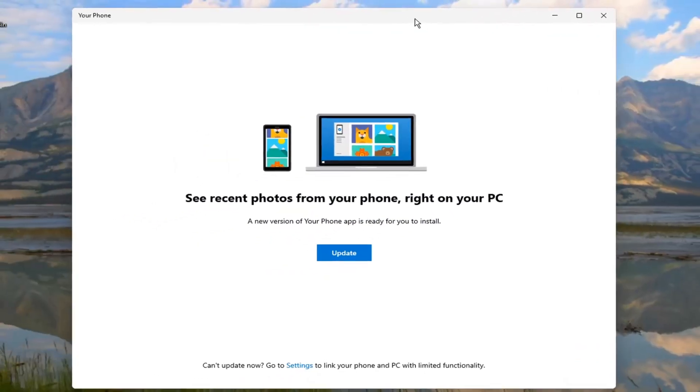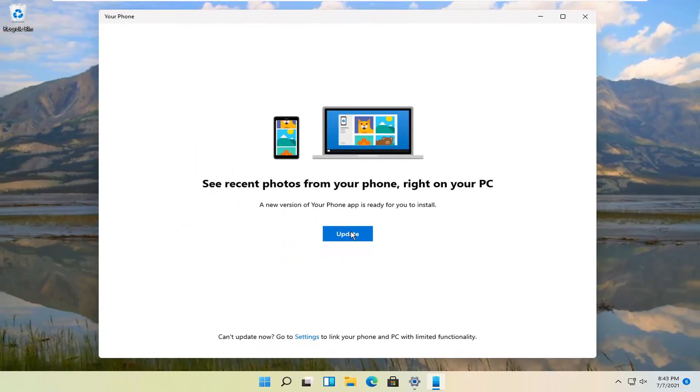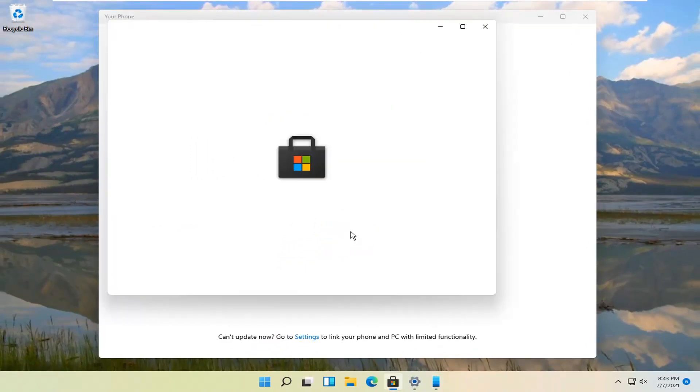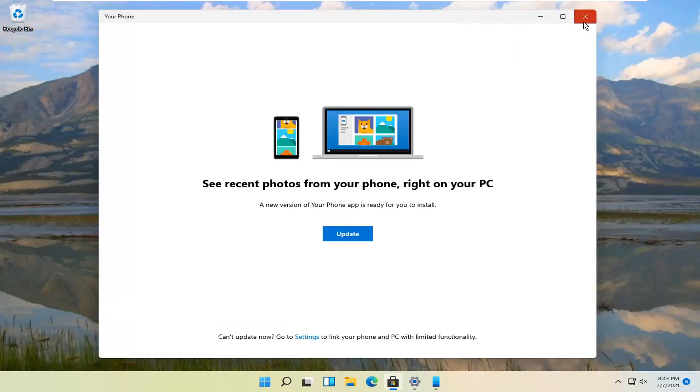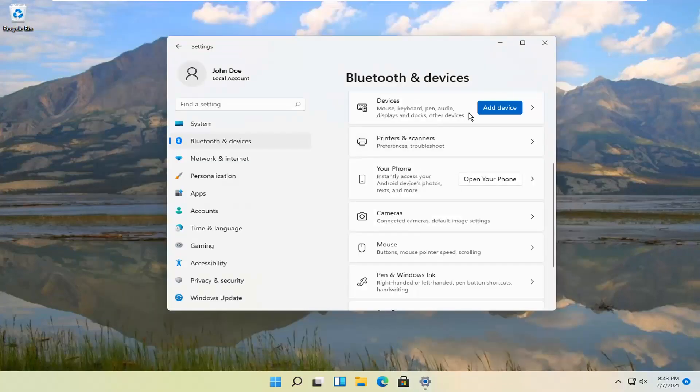And then you can go ahead and actually update your version of the phone app. So you can actually go ahead and check for that. But that's pretty much all you have to do guys.